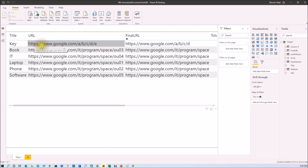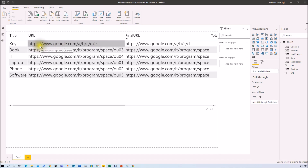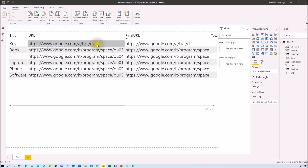The basic logic here is: first, we need to find out the length of this particular string and store it in one column. Then we need to calculate the number of slashes available in the string. We do that by removing the slashes from the entire string and keeping all other characters, giving us the without-slash length. We subtract the full length from that to get the slash count, and finally identify the position of the last slash.